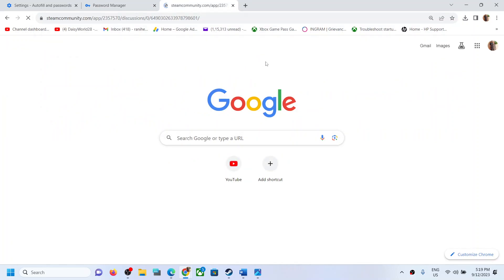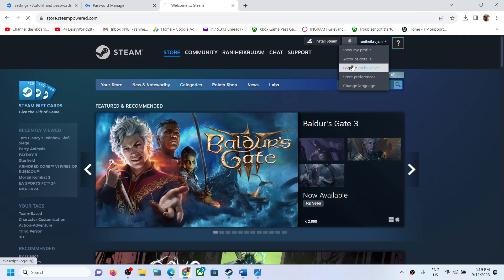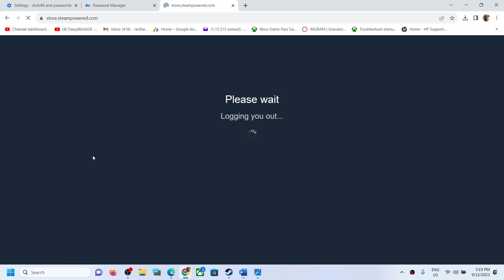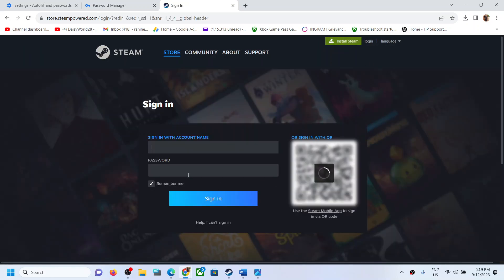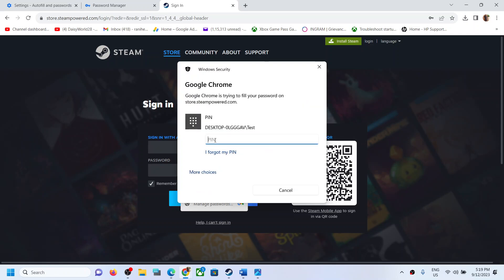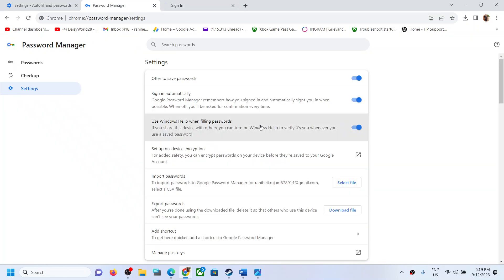For example, log out of any browser and when you try to log in, it will ask for your PIN or password. So instead of the security key, if it is asking for a PIN or password and you want this behavior, you can click on sign in and you should be able to sign in. If you don't want this option, you can turn it off.